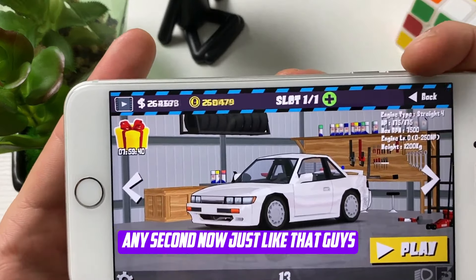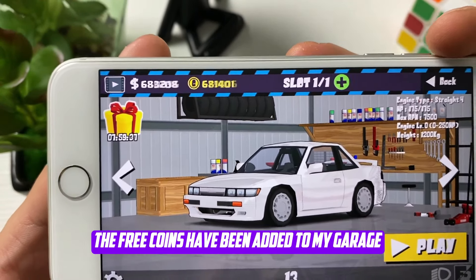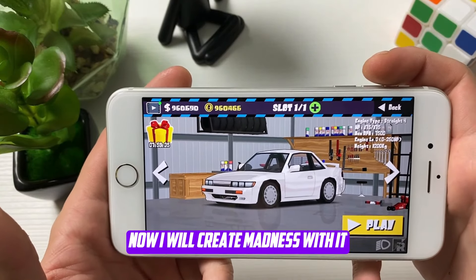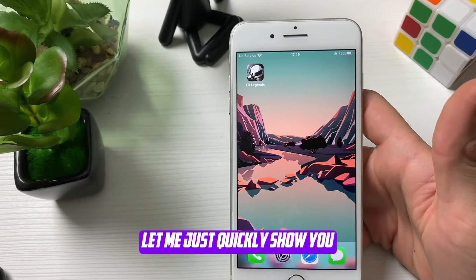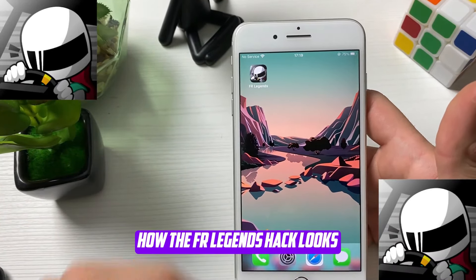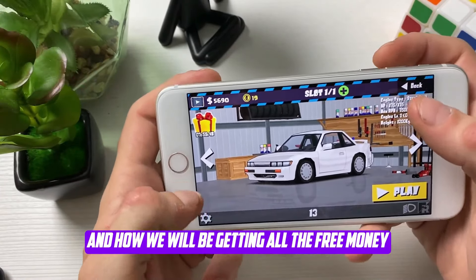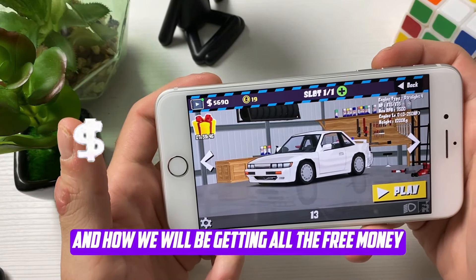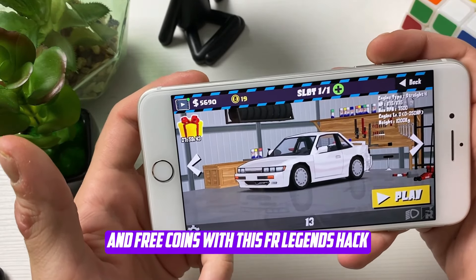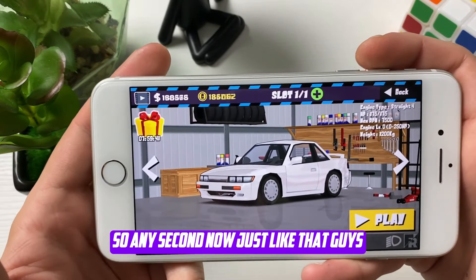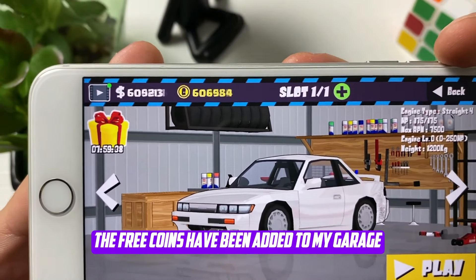Any second now, just like that guys, the free money and free coins have been added to my garage. I will create madness with it. Let me quickly show you how the Effort Legends hack works and how we will be getting all the free money and free coins with this Effort Legends hack.